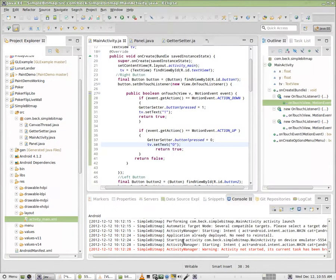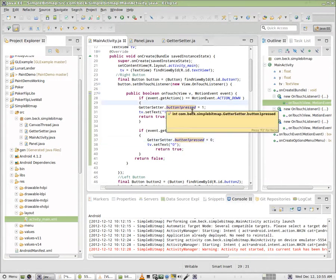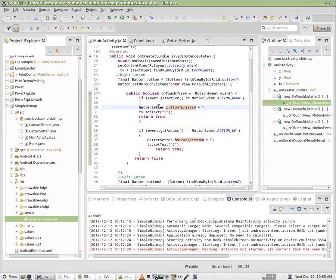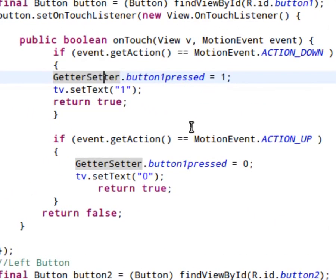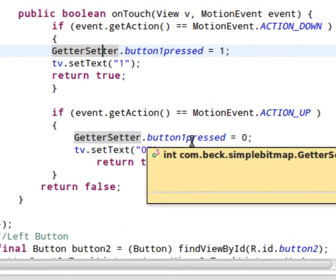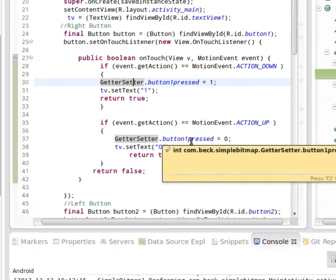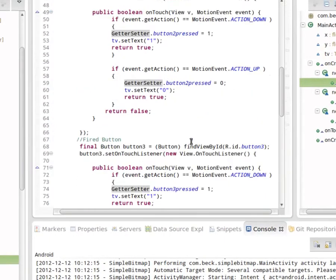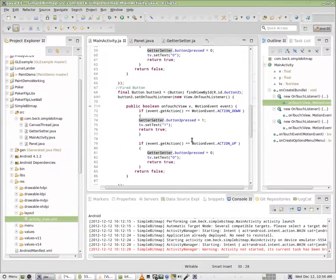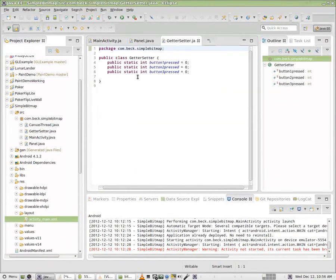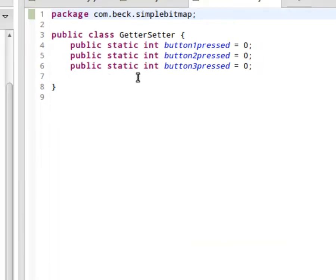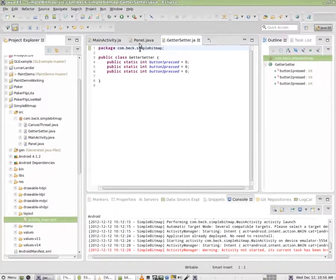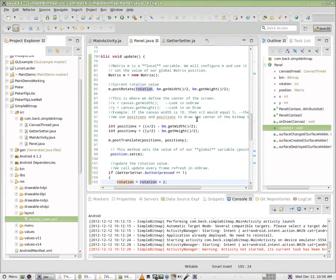Once you have your button set up and you're toggling the text view, at the same time, you'll notice for each button, we are toggling a value inside of our getter setter class, a static integer. And we're setting that to 1 and 0 as well. For button 1, and you'll notice button 2 and button 3. So whenever we press those buttons inside of our getter setter class, we are toggling a 0 or a 1 here for 1, 2, and 3. We're going to need that in our panel class. And let's take a look at that and let's add rotation now.